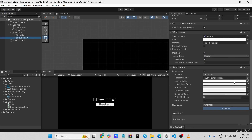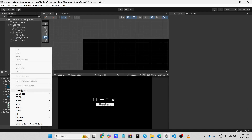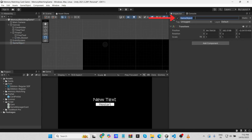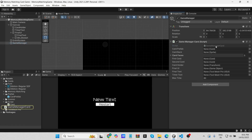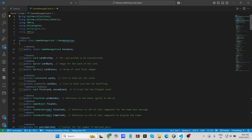Next, create a game object and name it 'Game Manager.' Now let's create the brain of our game: the Game Manager Card script. Attach this Game Manager script to the Game Manager game object. This class handles the core logic for a card matching game — from card creation and shuffling to checking for matches and managing game over conditions. Let's break down each section of the code to understand its functionality.